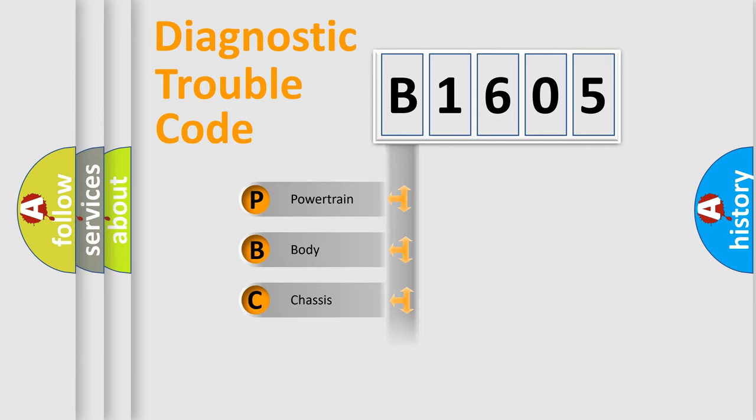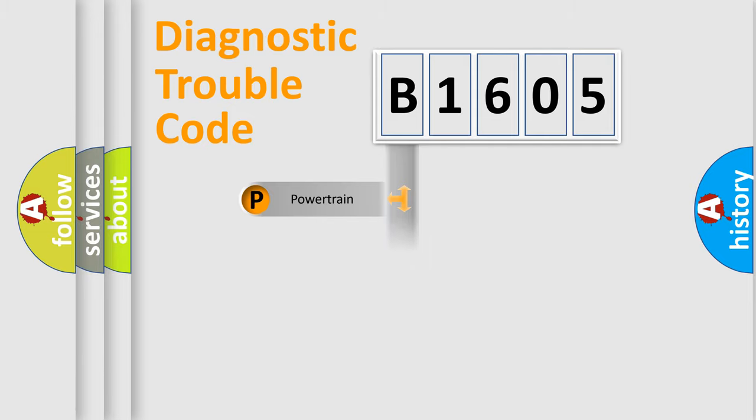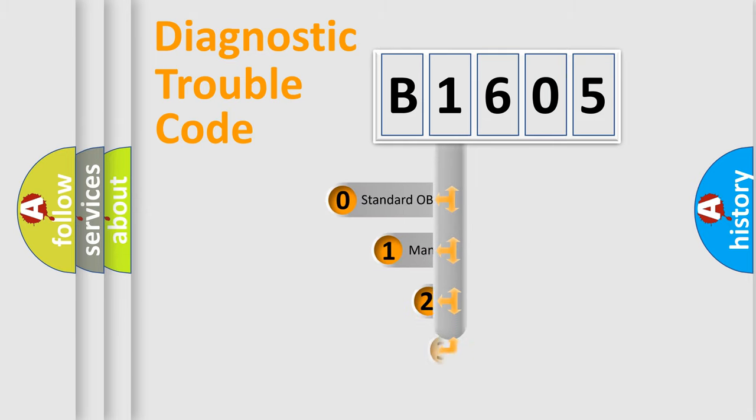Powertrain, Body, Chassis, Network. This distribution is defined in the first character code.